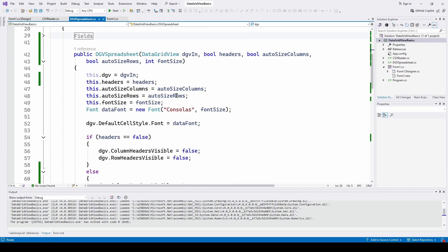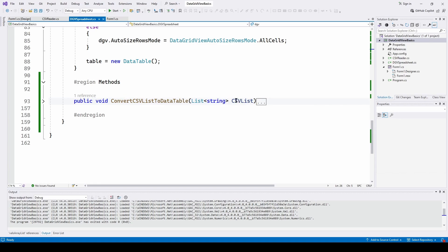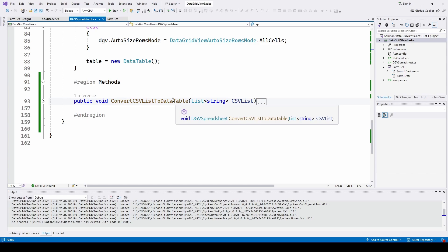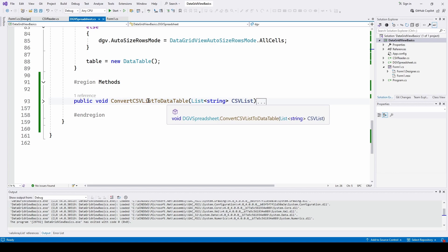We've also got one method — and you can add to this — which will take our CSV list that we get from loading that CSV file and convert it to a data table. So we feed it the list of lines from the CSV file as a list of strings, and it will convert that to a data table. Your DataGridView control will generally need a data table associated with it, which is where you put all the data. Once you've got the data table configured, you just set it as the source of the DataGridView and it will automatically map it. You can add a bunch of methods here; this one just takes a CSV file, converts it to a data table, and puts it in the DataGridView.